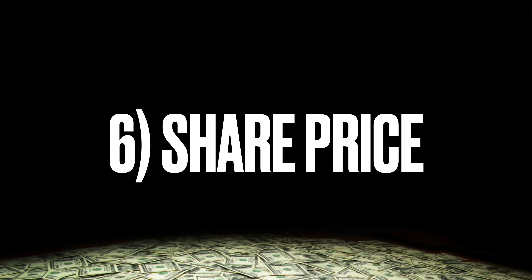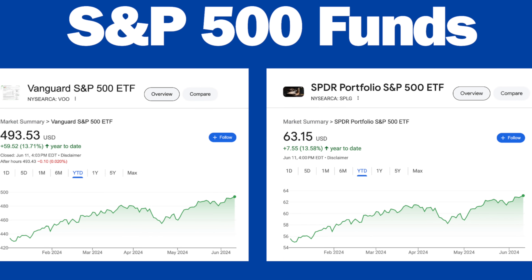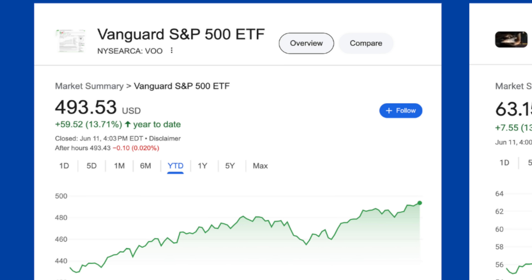Next is share price. I just showed you two ETFs that both track the S&P 500 — they track the exact same index, but they're different funds. One is almost $500 and the other is only $60 or so. So is the cheaper one better? No. How much the share price is compared to another stock or ETF does not mean that it's more expensive or cheaper in terms of value. If you buy VOO, you have about $500 in the S&P 500; if you buy SPLG, you have about $60 in the S&P 500. It's just the total amount invested in the underlying index.